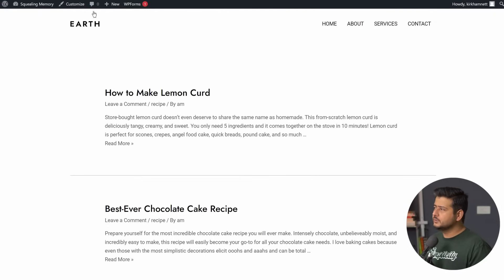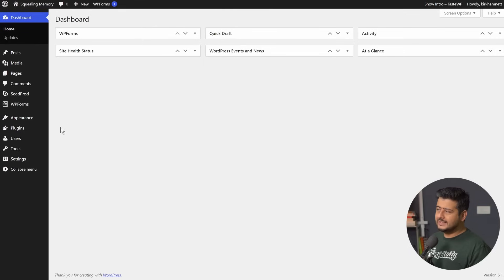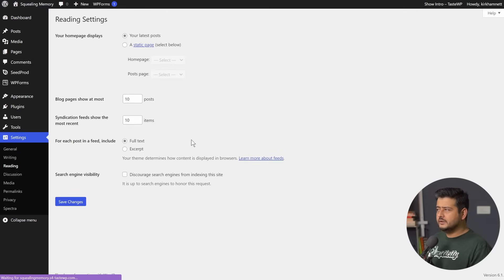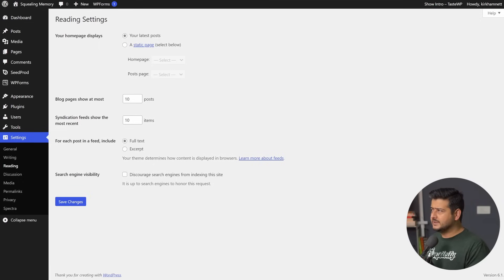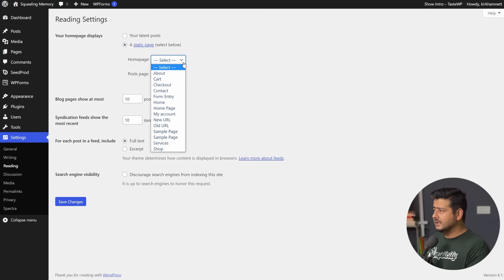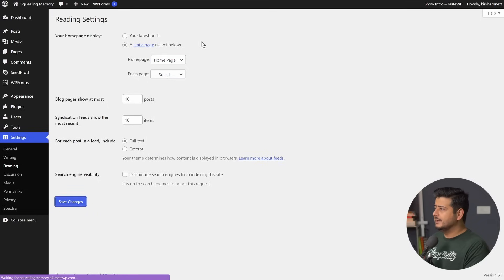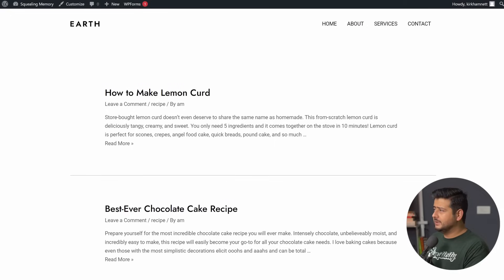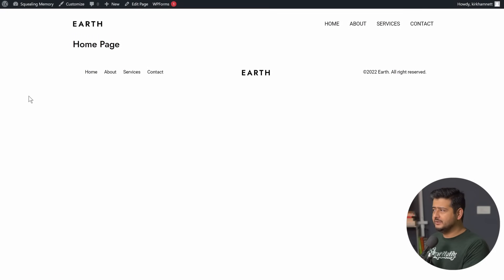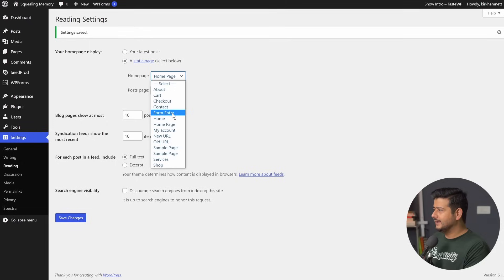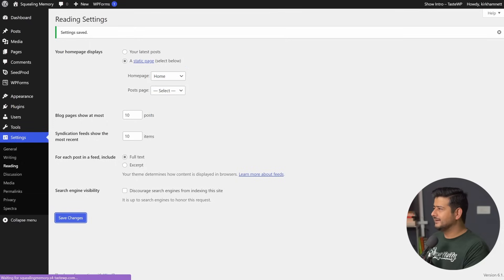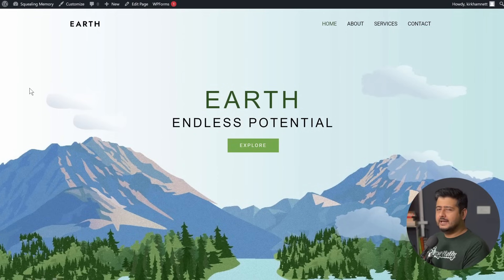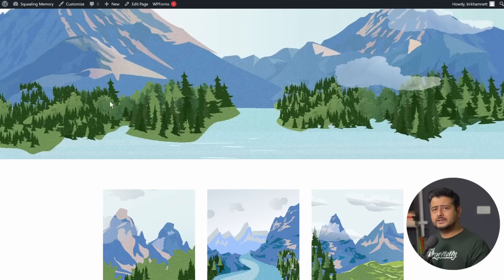How do you switch between those two? Go to your dashboard, go to Settings, then Reading. The first option is what you need to customize: 'Your homepage displays your latest posts' is the current setting, but you can choose a static page. Click this, then select a homepage you prefer. For example, I'll select 'Home', save it, and refresh the page. Now you can see this is the actual static homepage of the website — very beautiful, and I can now customize it and make a lot of changes.